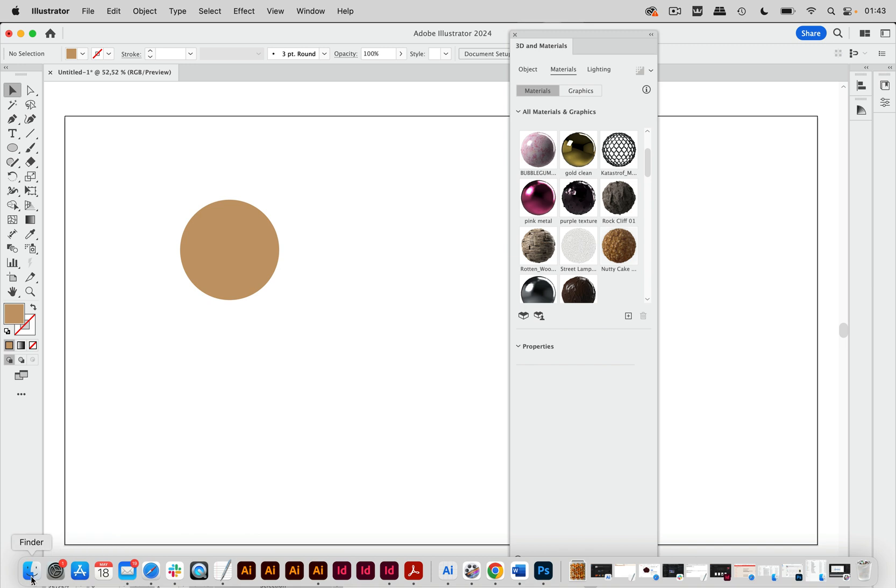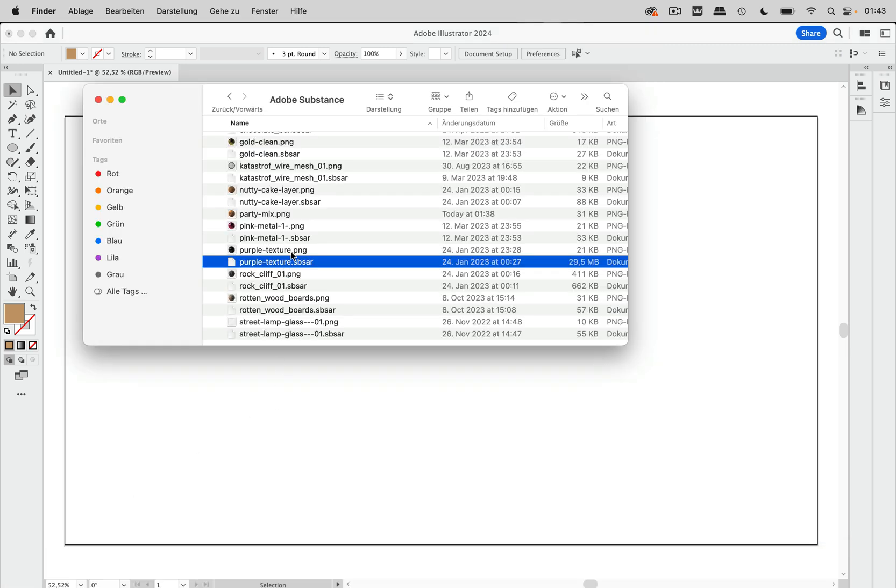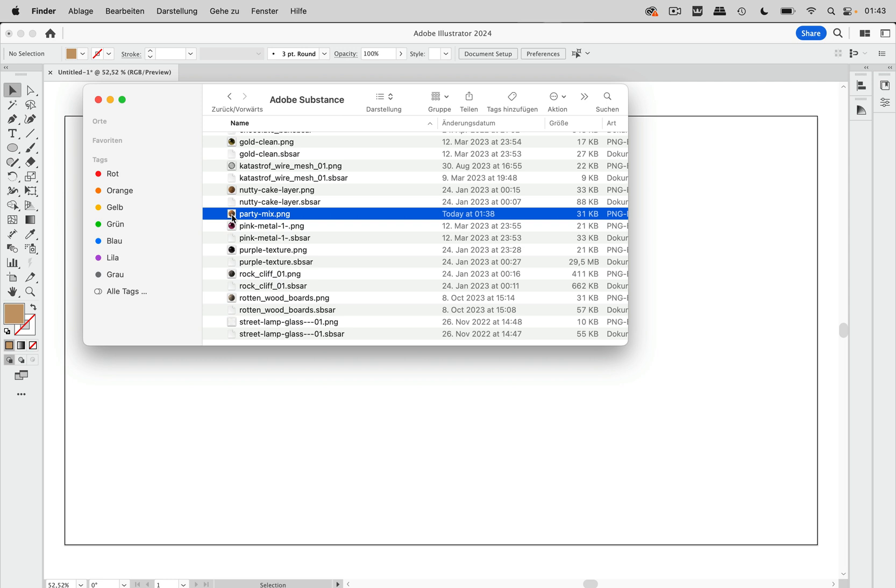Let's check this out in the folder. And you see that party mix is gone, but not completely. So the SBSAR file is gone, but not that PNG.